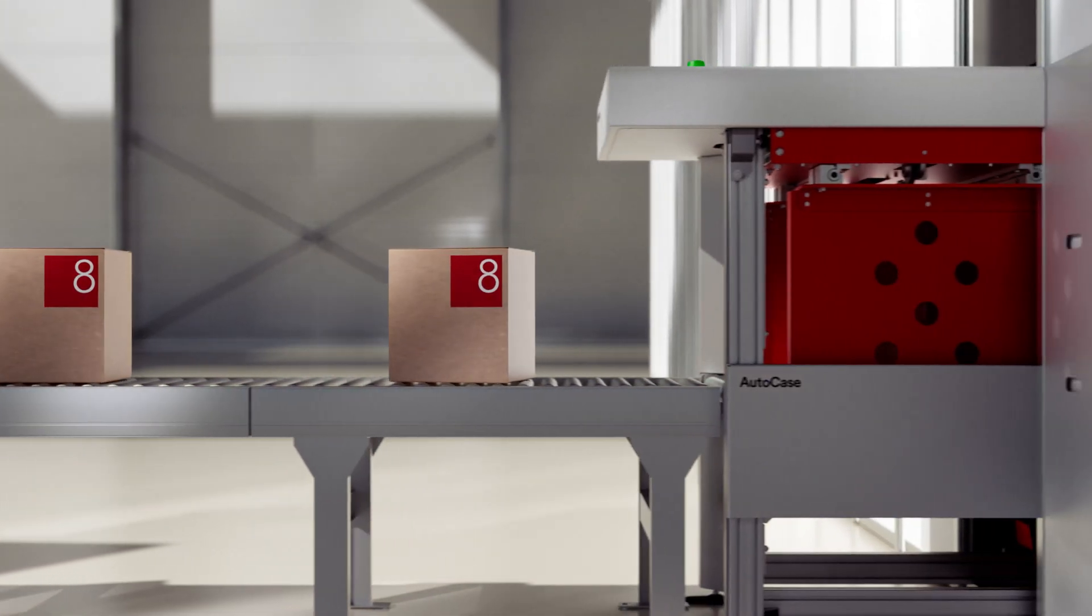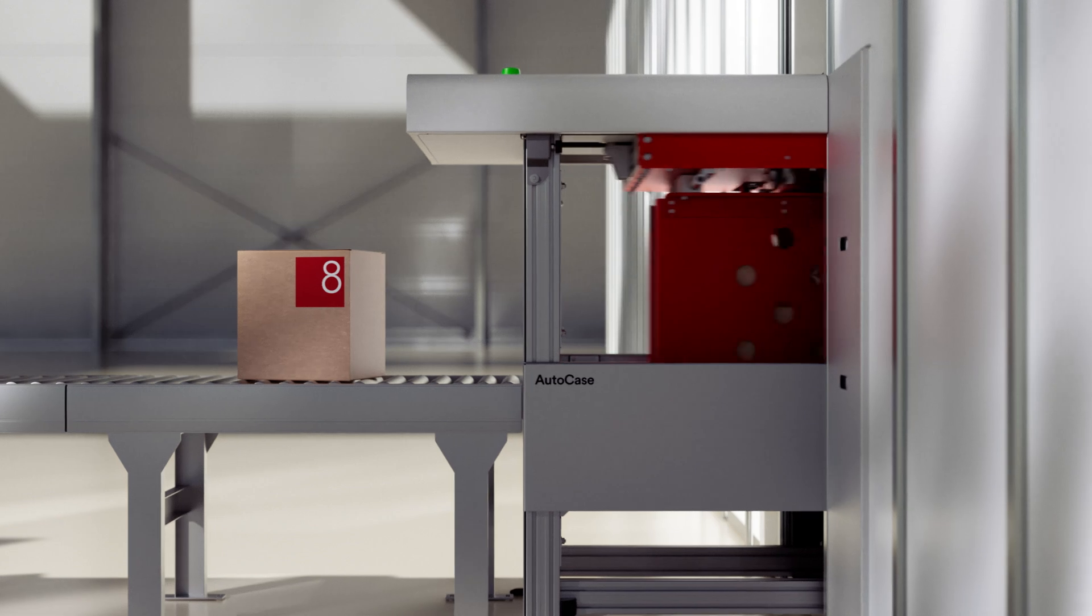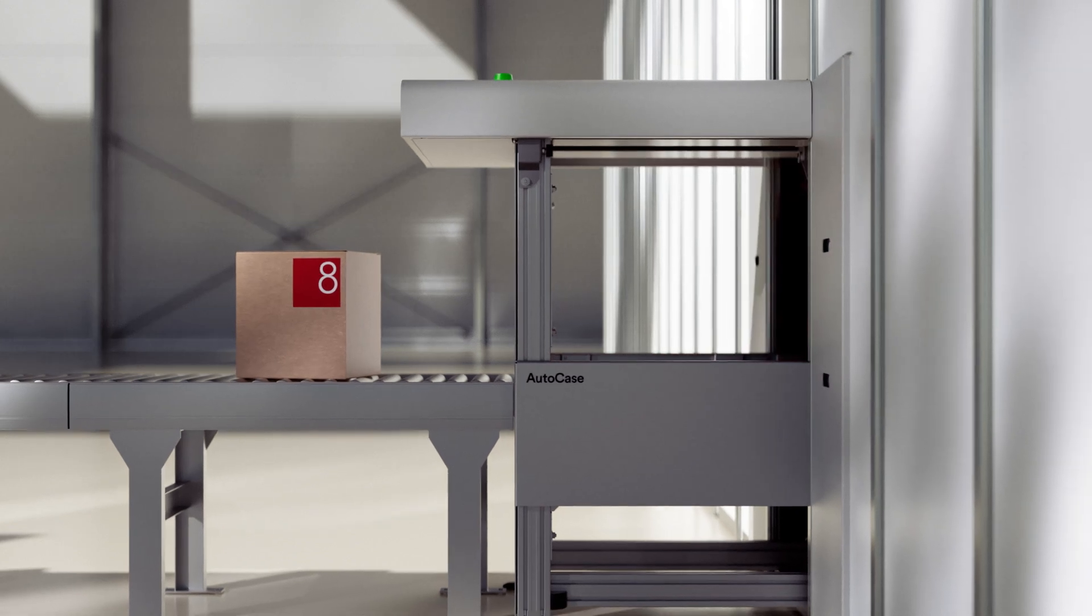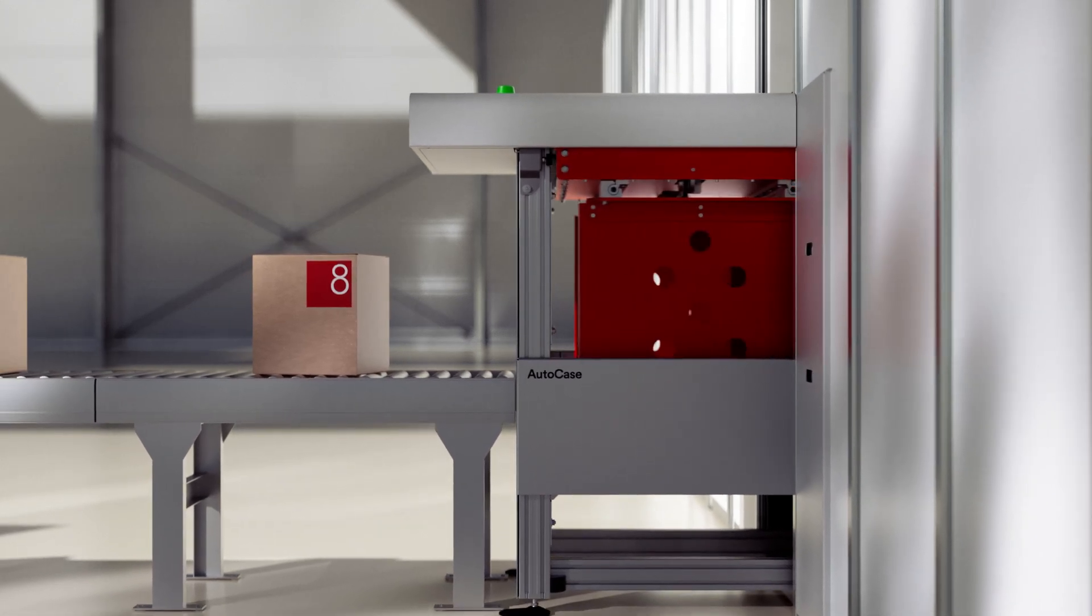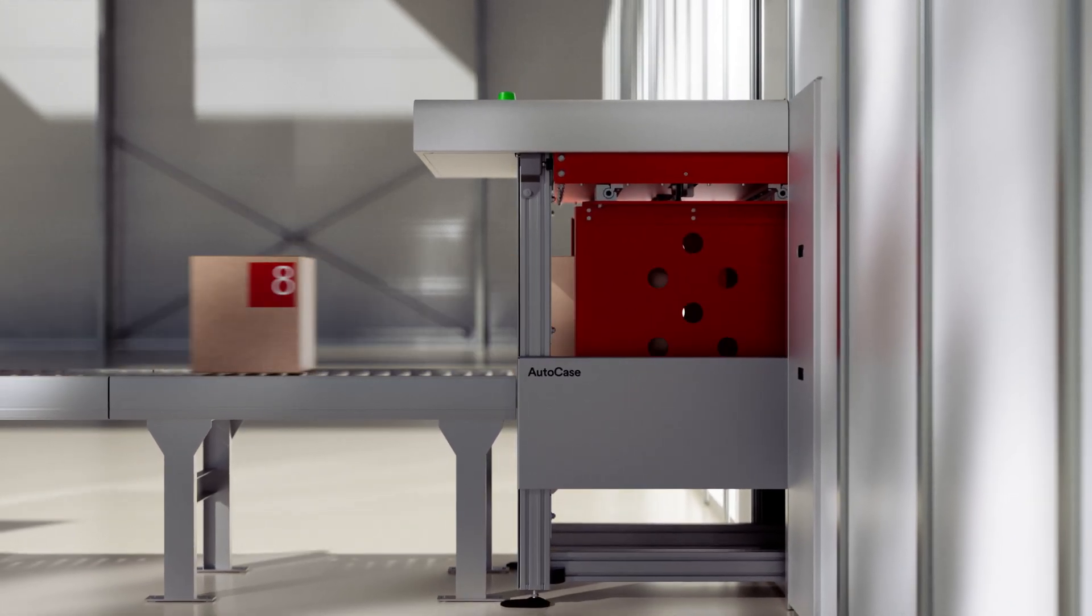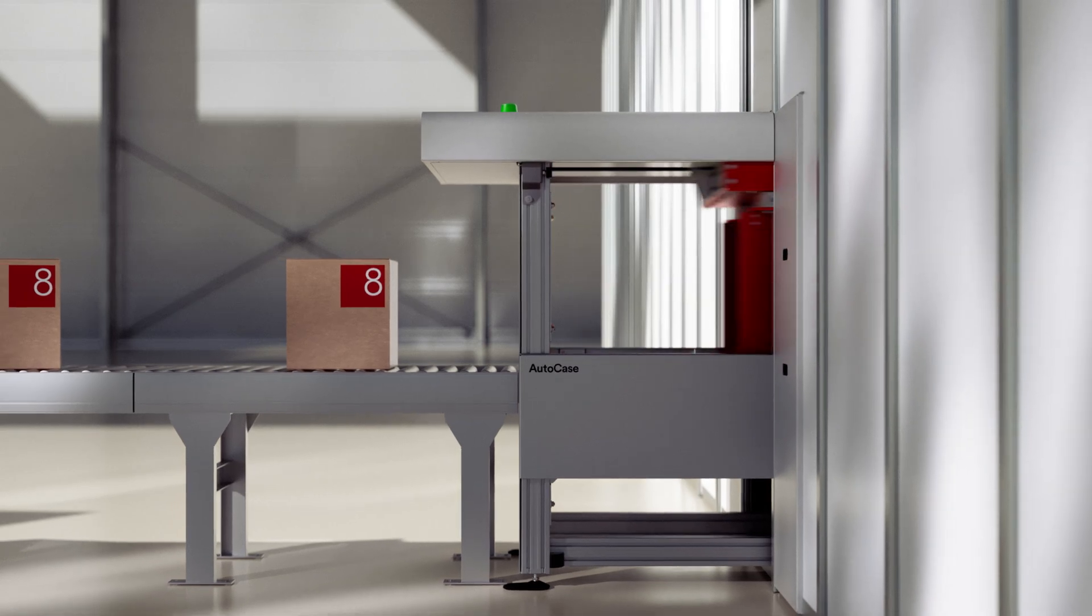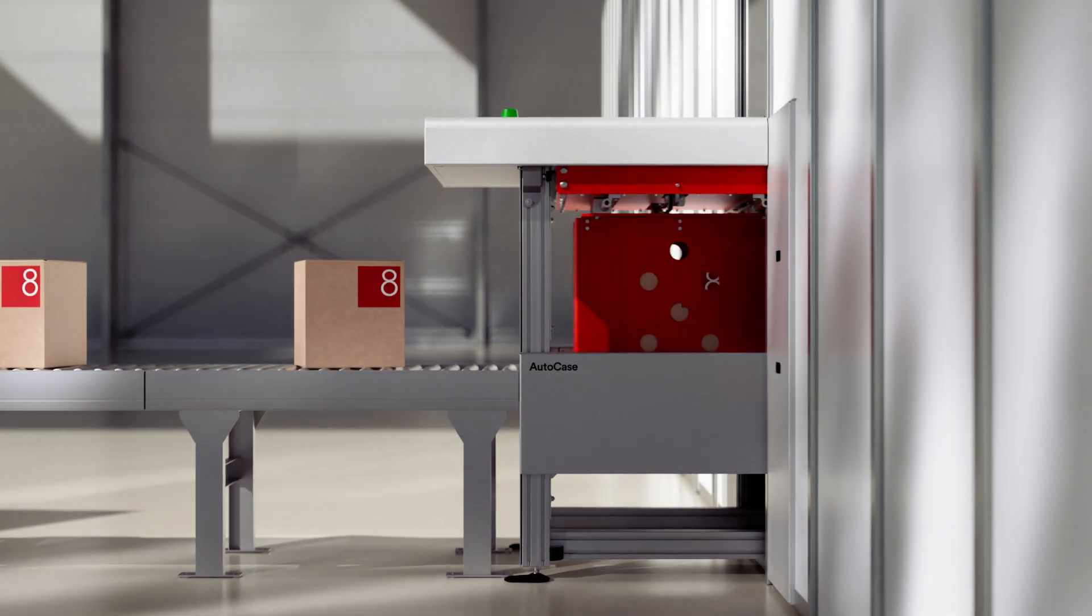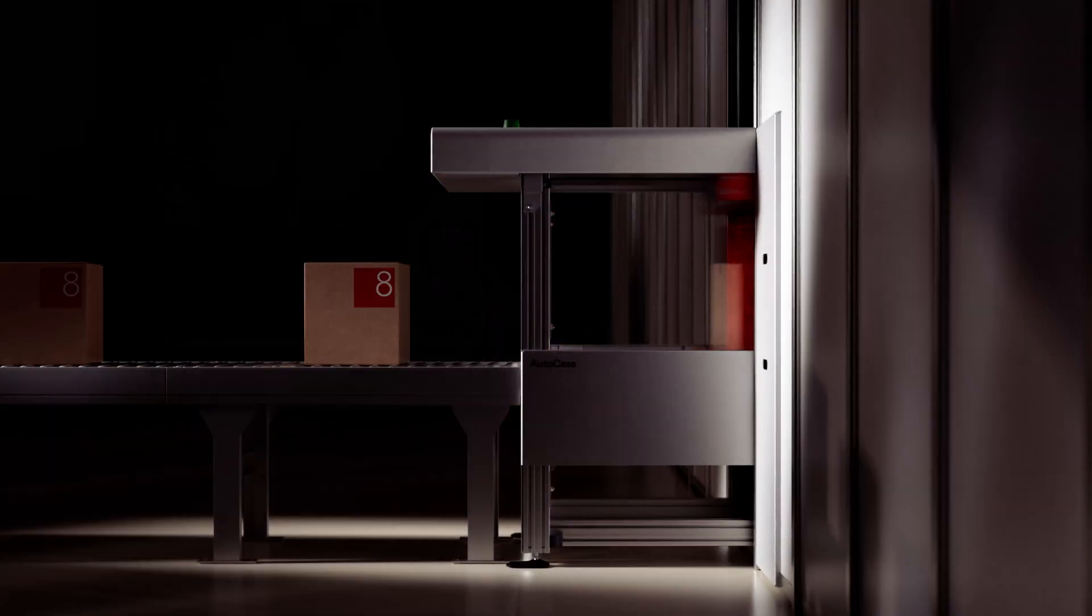That's why we created a smarter way, utilizing the AutoStore grid. Meet AutoCase, the refined solution for seamless case handling alongside each and every pick.